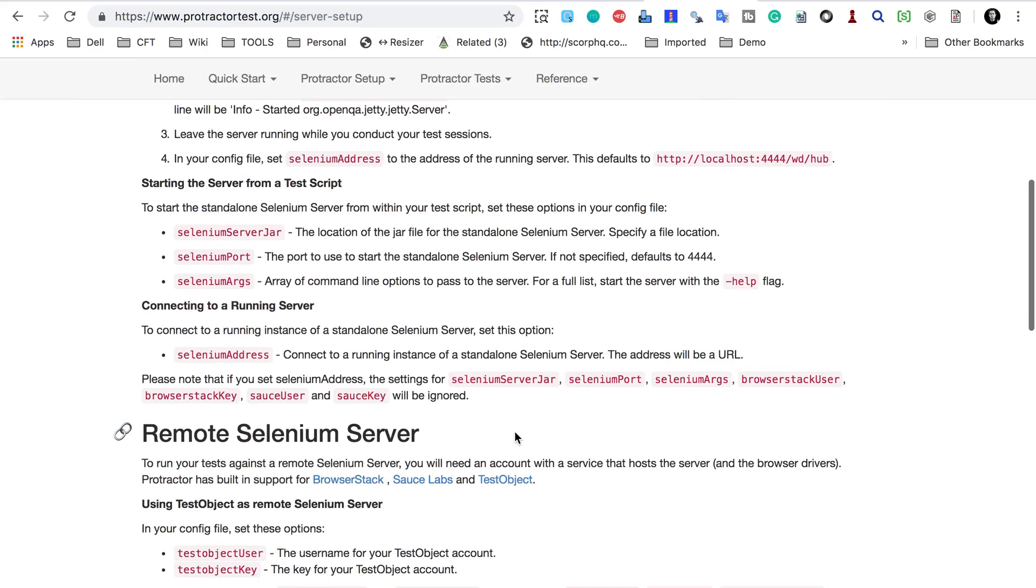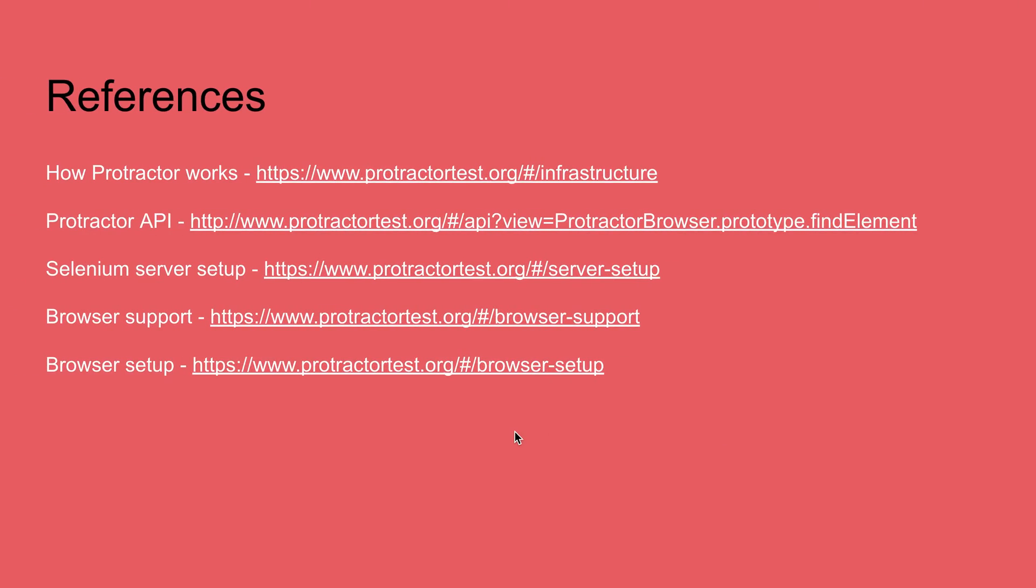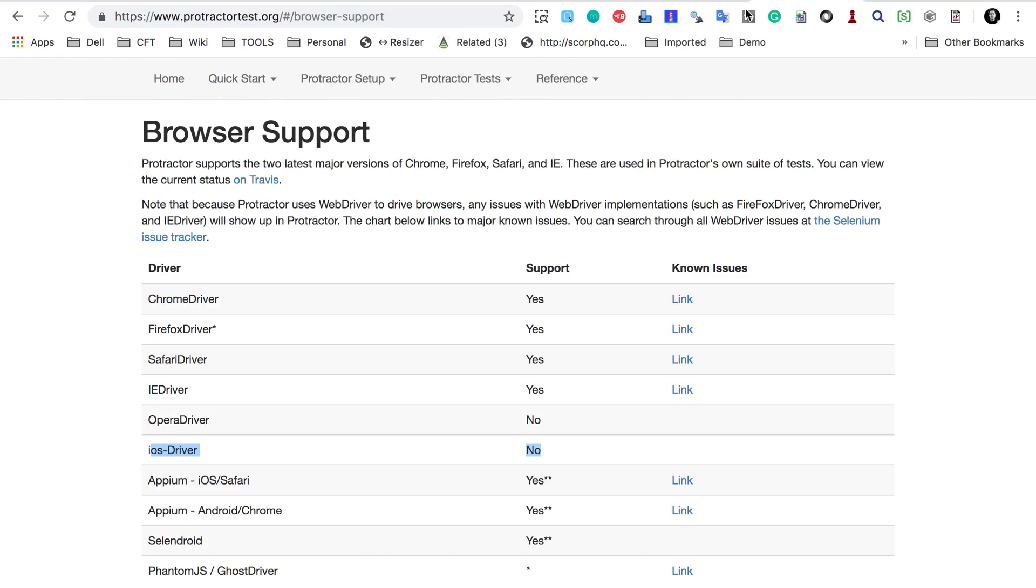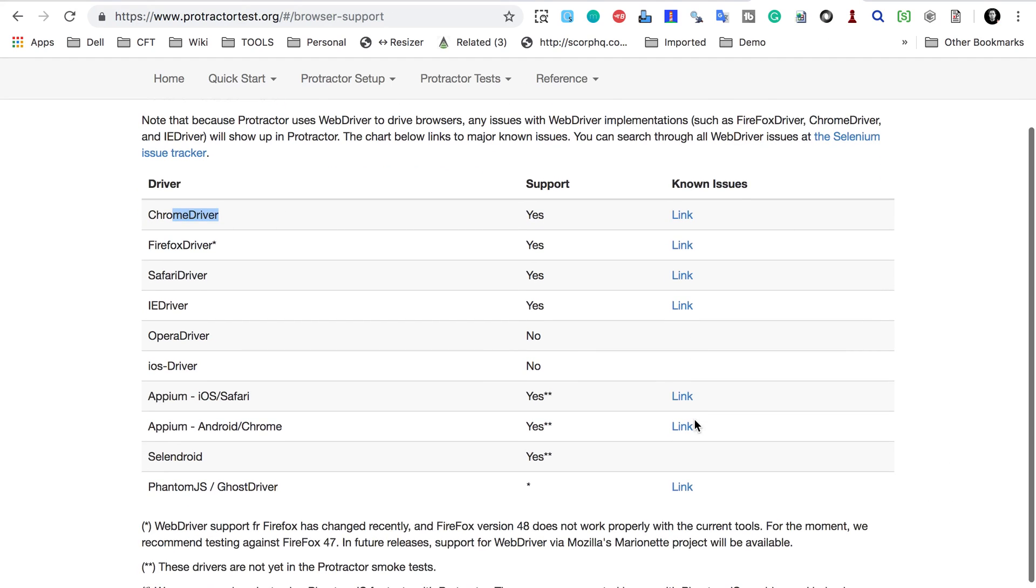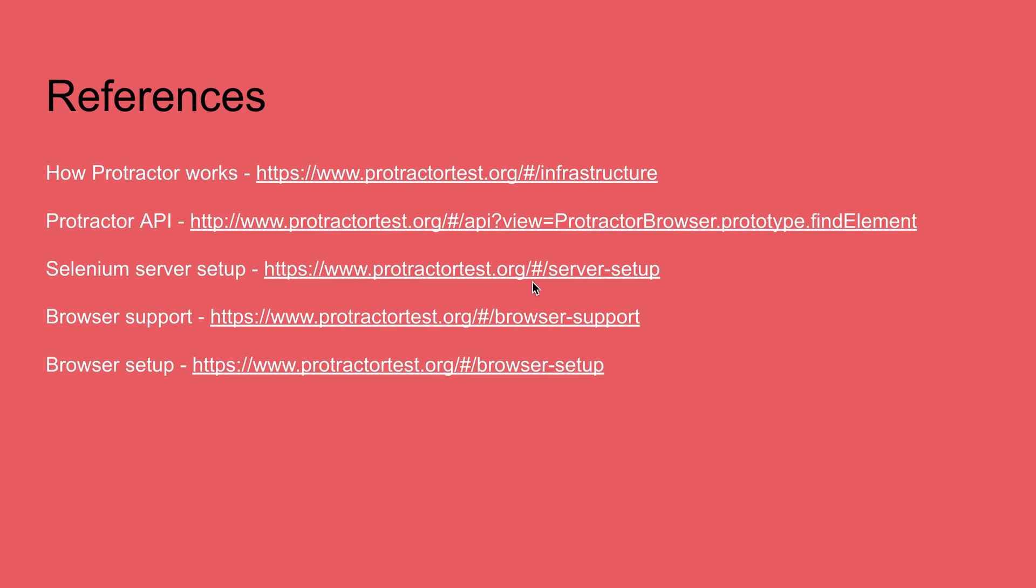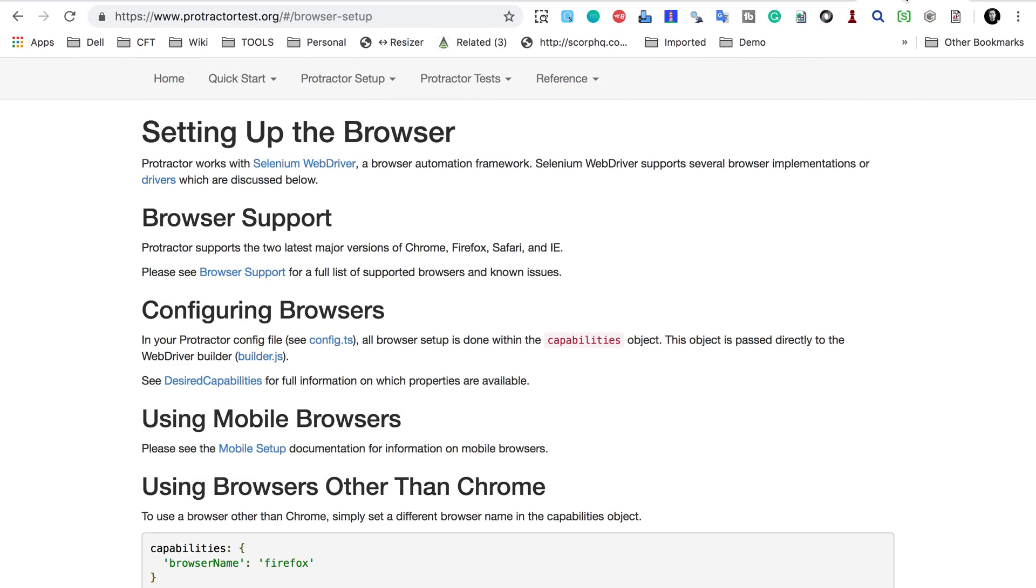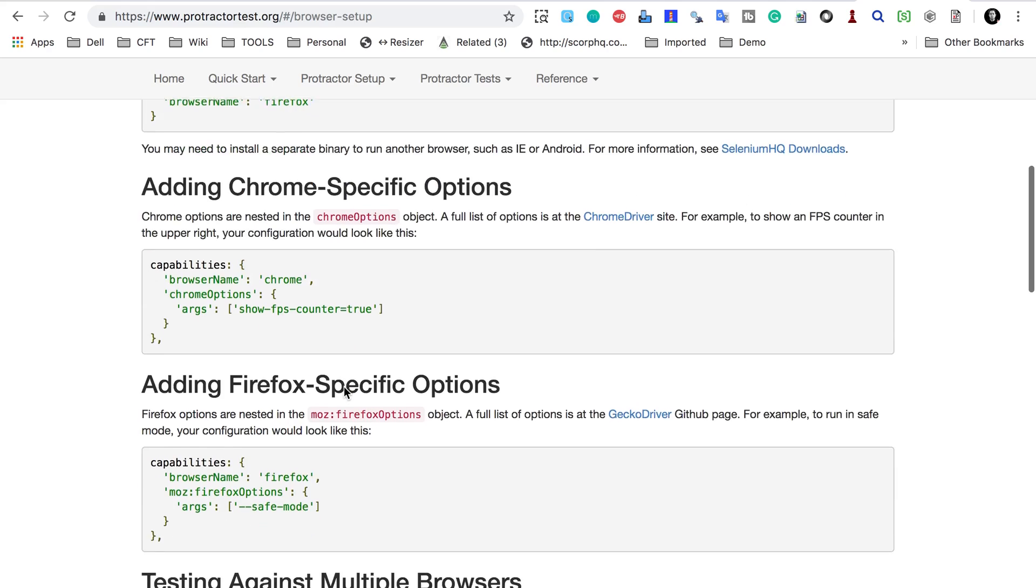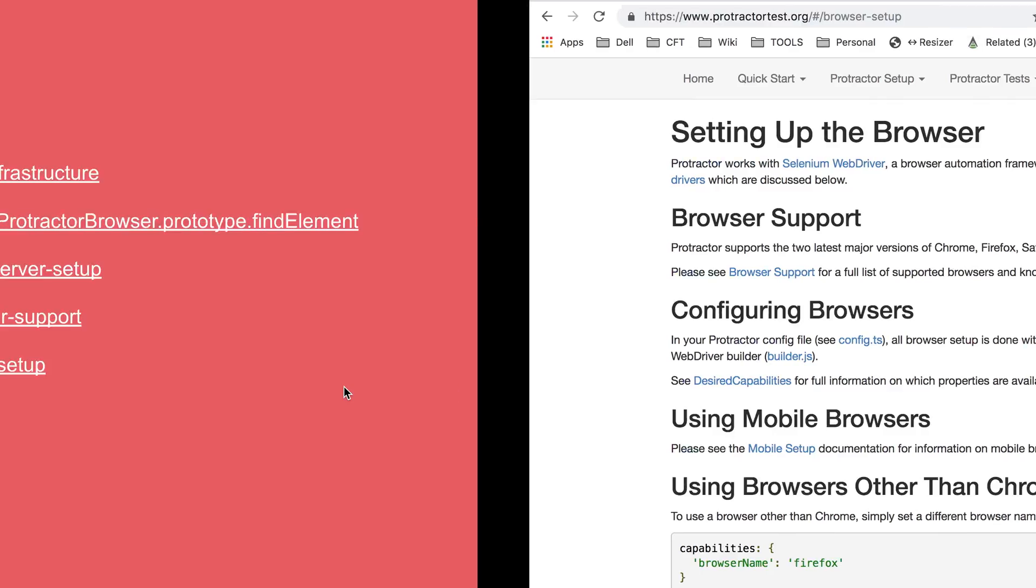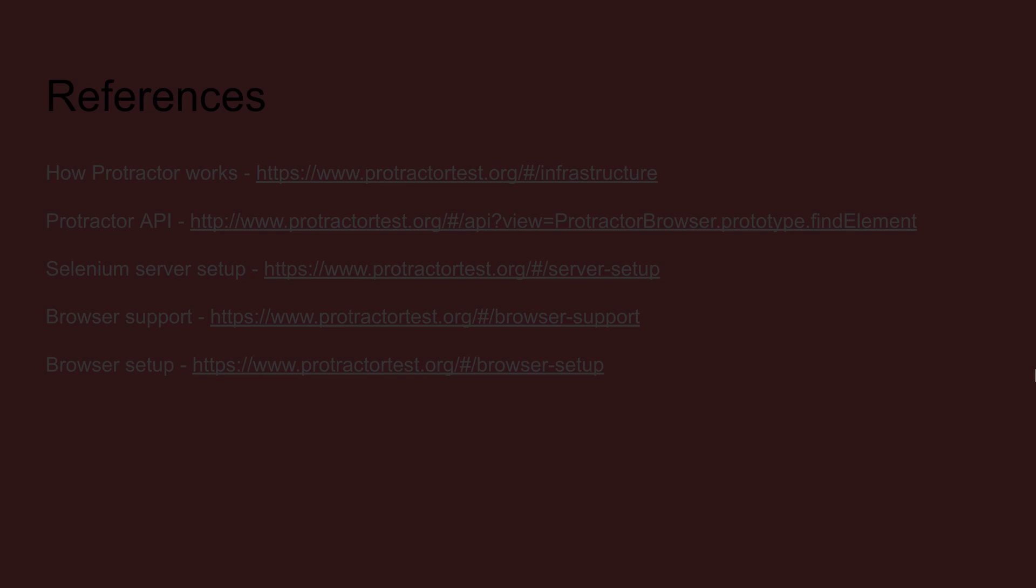And here also you will get some very useful information. You can also see the high level flow that we have already discussed here and you can see how you can set up Selenium server locally and remotely. And then we have a link for browser support. Here you can see all the browsers that are supported by Protractor. And in case there are any known issues, you can also see the link for all the known issues. This will also be very useful. And the browser setup link. Here you can see how you can set a browser. Of course, we will see all this in practicals in detail. But this will be good for reference.